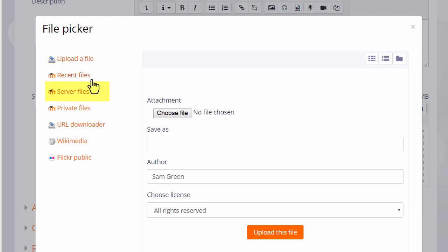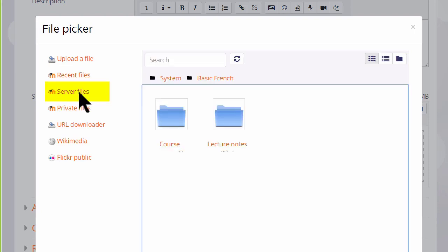Server files are the other files in other courses which you have access to as a teacher. So for instance if you are teaching Grade 1 English in one course and you wanted to add a file that you had used in Grade 2 English, a different course, you go to Server Files to locate it.